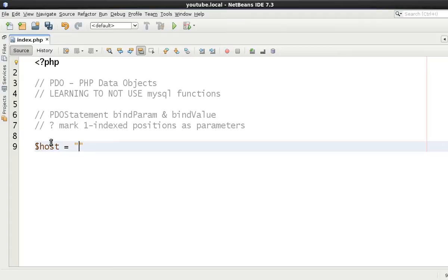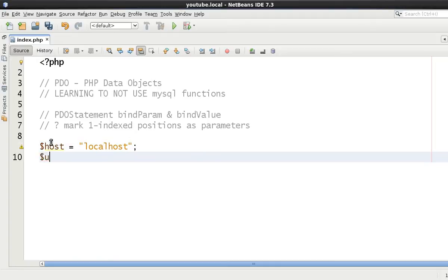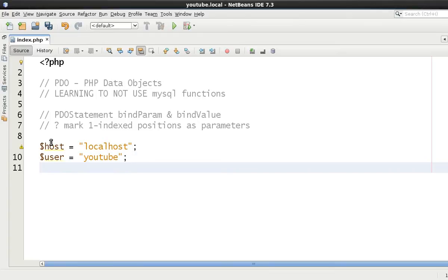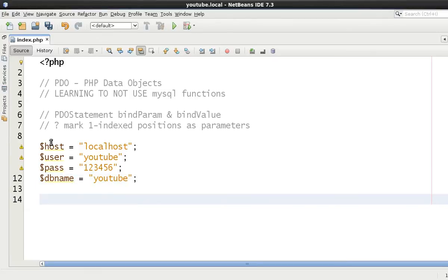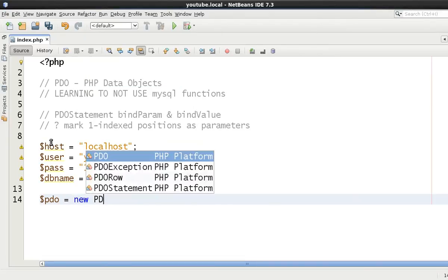Okay, so host, we're just going to make some variables here. Host is localhost, user in this case is youtube, password equals 123456, and then dbname equals youtube.